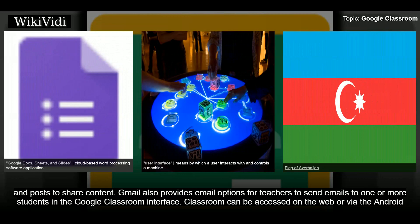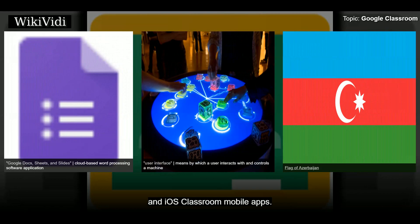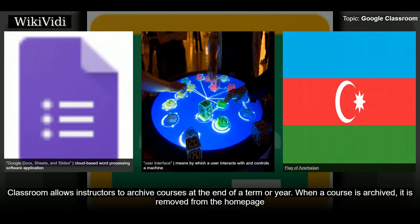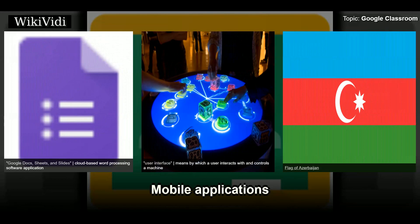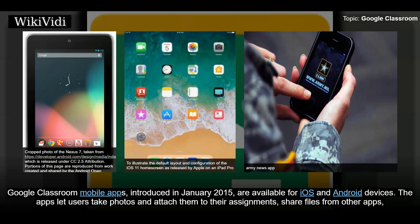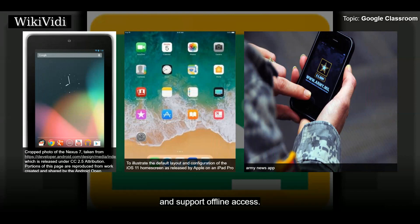Classroom can be accessed on the web or via Android and iOS mobile apps. Classroom allows instructors to archive courses at the end of a term or year. When a course is archived, it is removed from the home page and placed in the archived classes area, helping teachers keep current classes organized. When archived, teachers and students can view it but cannot make changes until it is restored. Google Classroom mobile apps, introduced in January 2015, are available for iOS and Android, letting users take photos, share files from other apps, and support offline access.